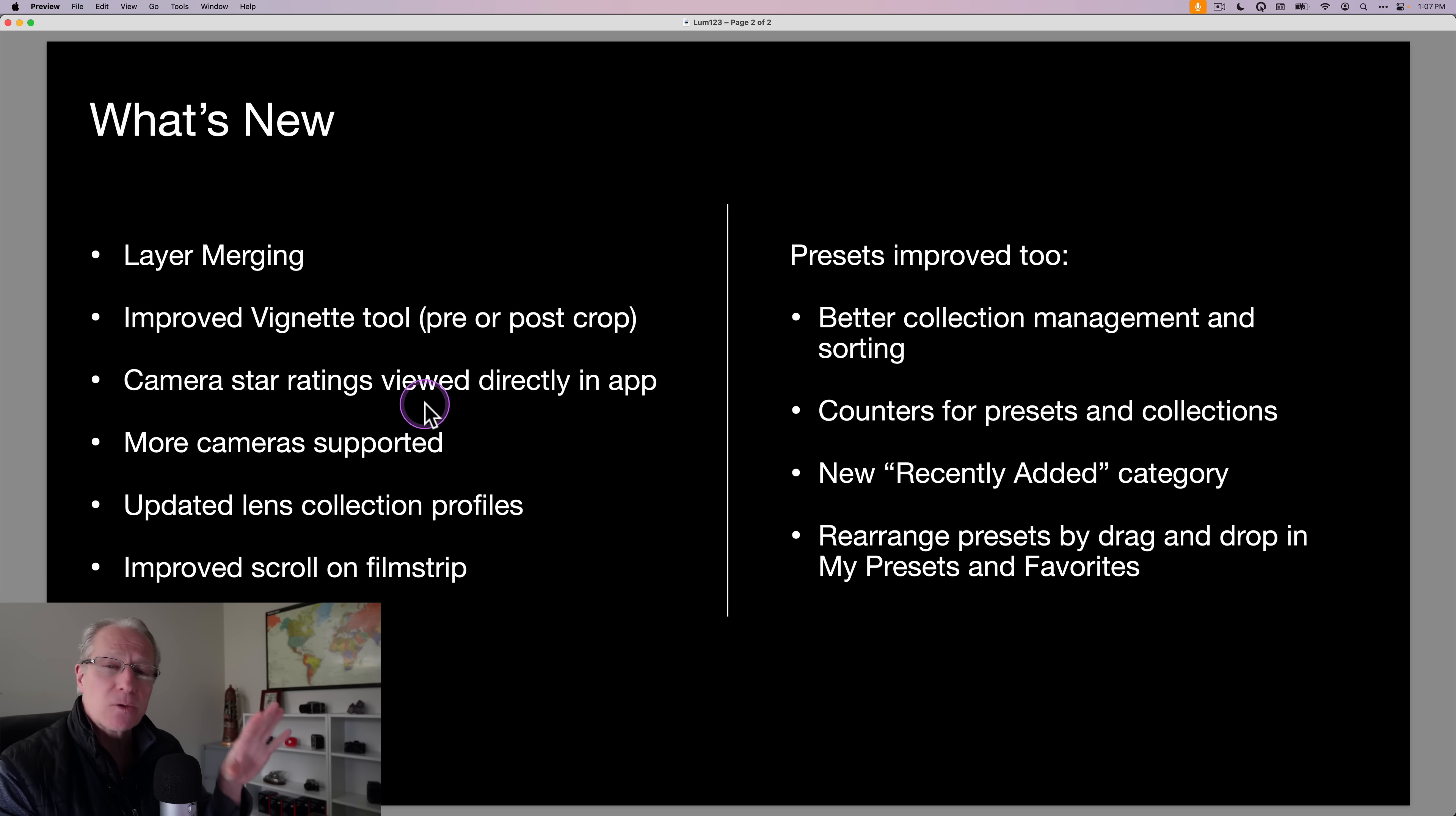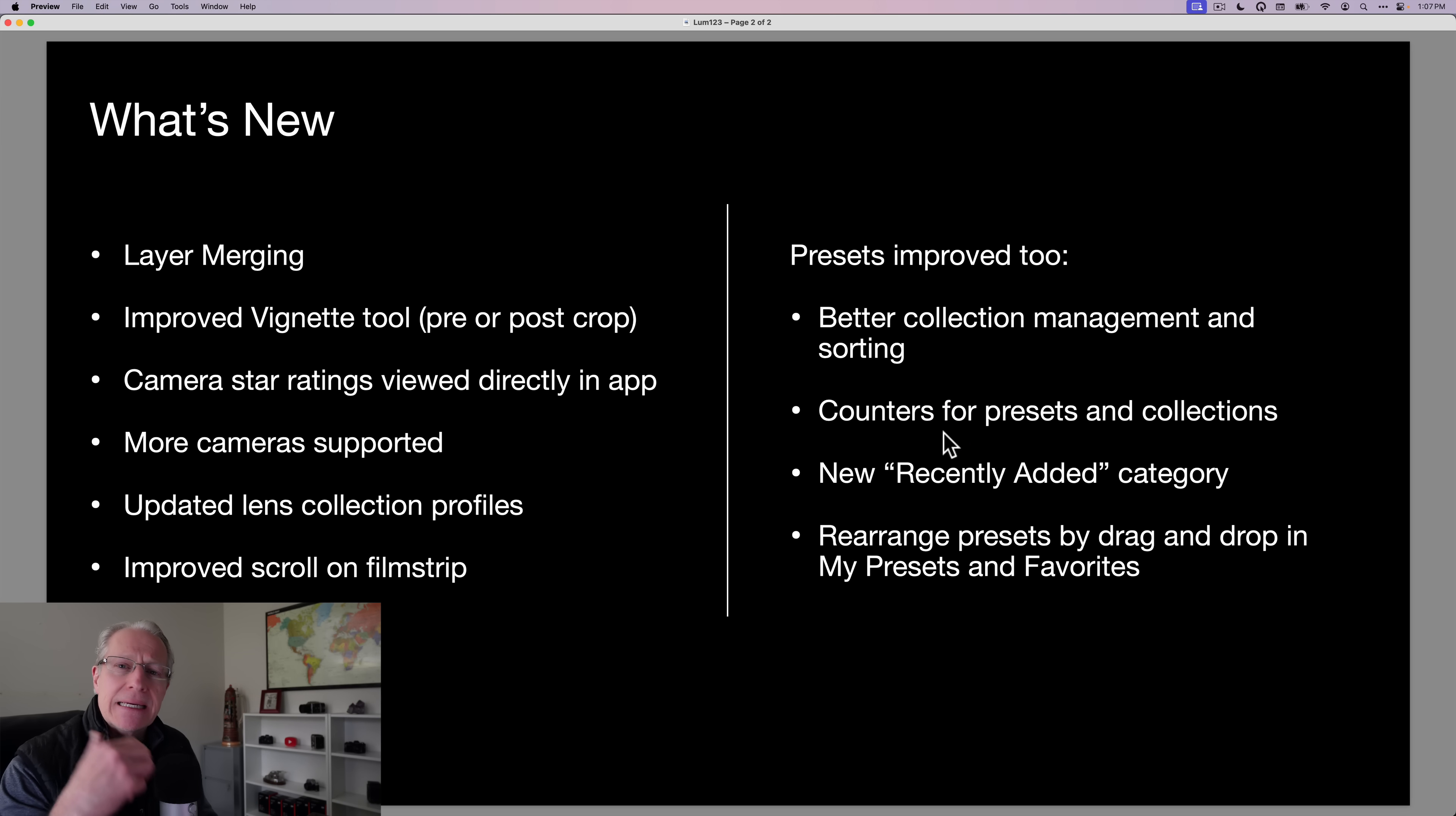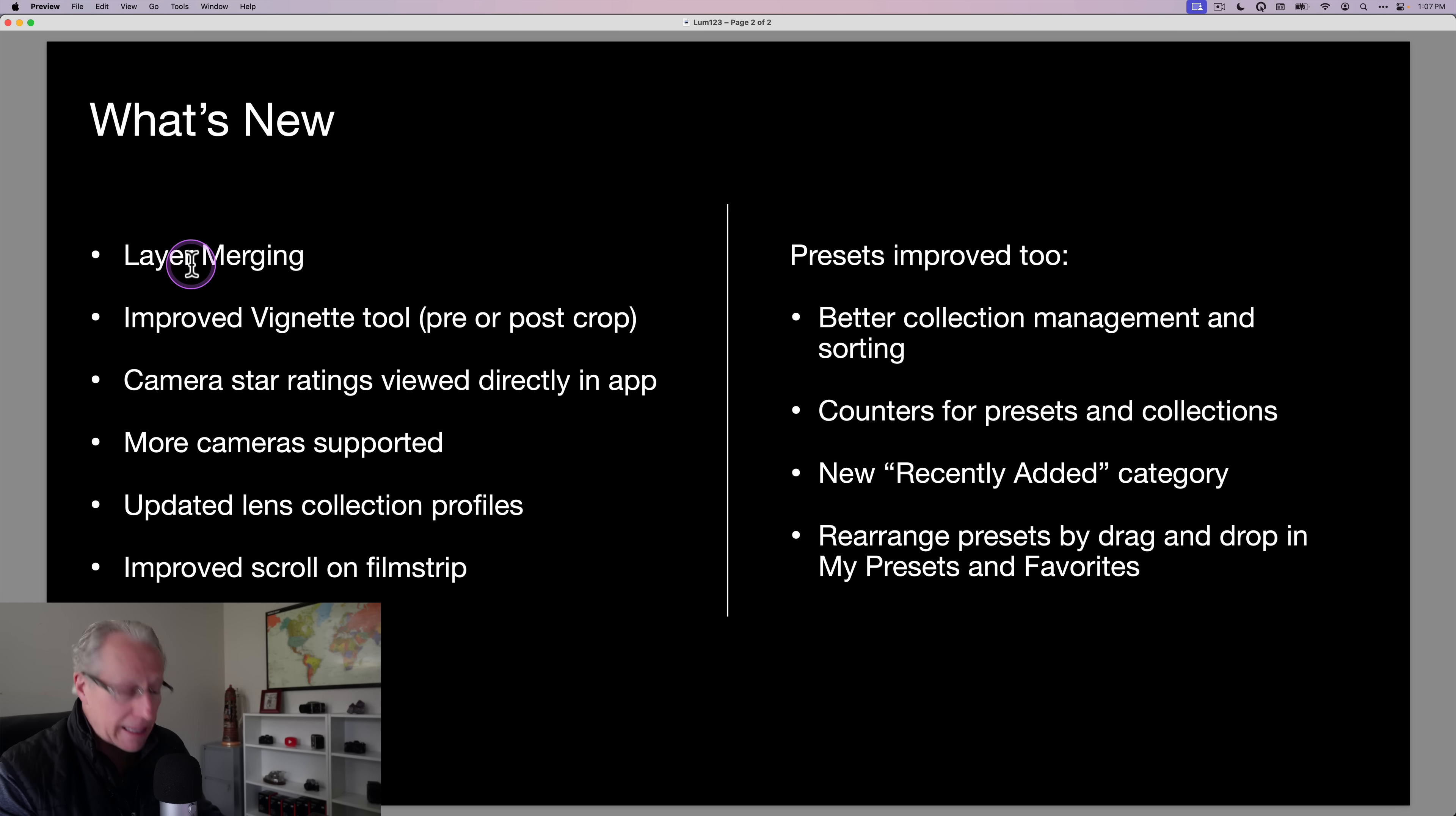There's some other things as well that I think you guys will find useful and helpful, and all of this is really designed around an improved user experience, better performance, and things like that. And even presets have some improvements as well, such as a counter that indicates how many preset packs you have, how many presets are in a pack, and you can even rearrange the presets that are in your favorites or in my presets. But I think if you're like me, the two big things are really going to be the improved vignette tool and layer merging.